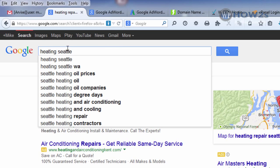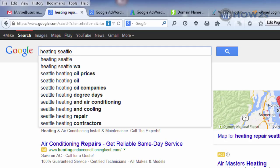There are tools that will automate this process — adding every letter of the alphabet to the beginning and end of your search term — making it a much faster process. If you'd like a couple of tool recommendations that I use, you can contact me and I'll give you my recommendations.